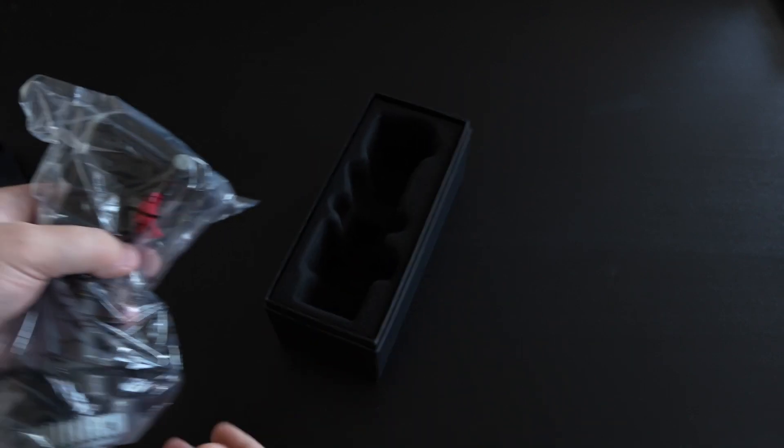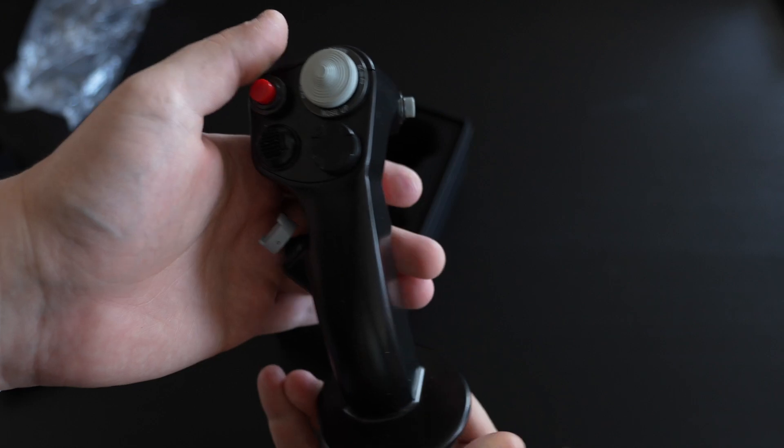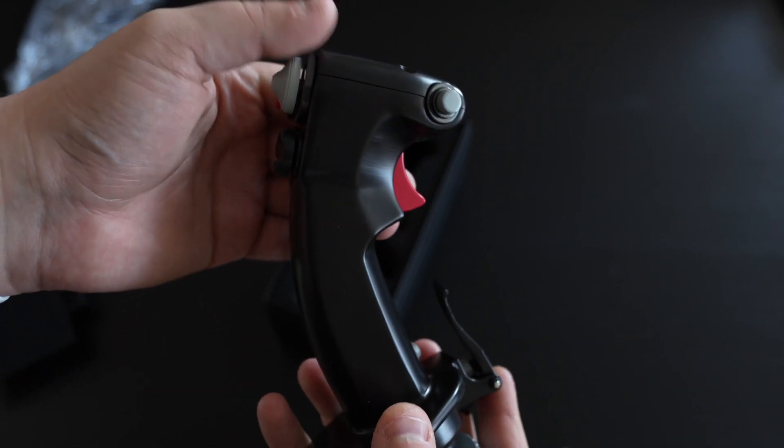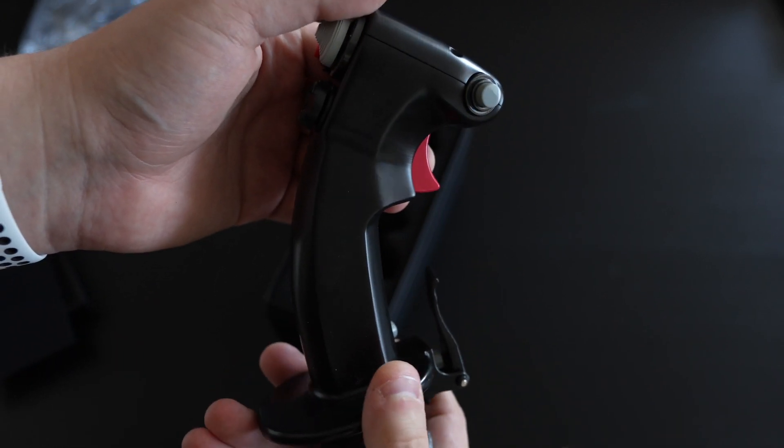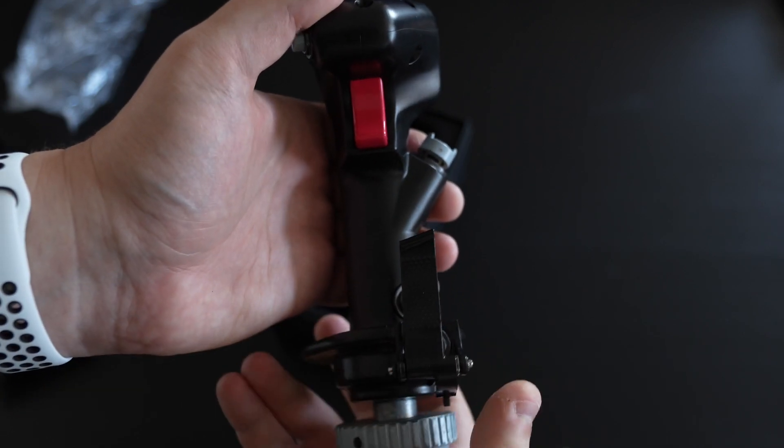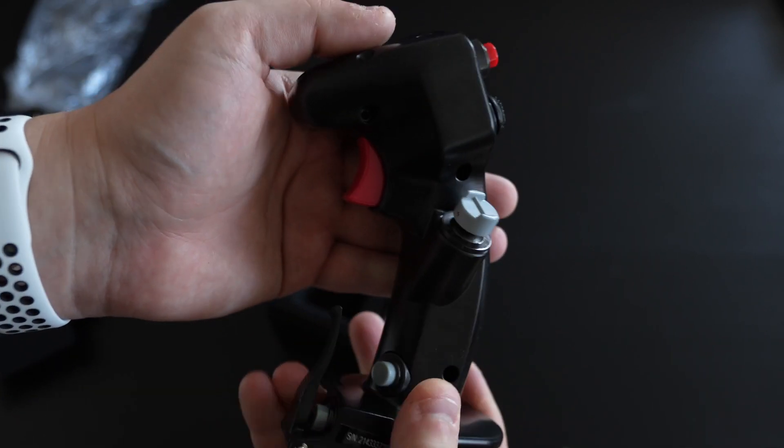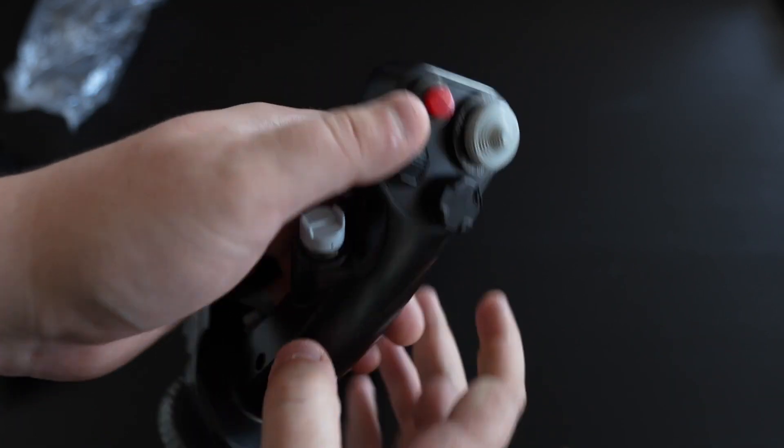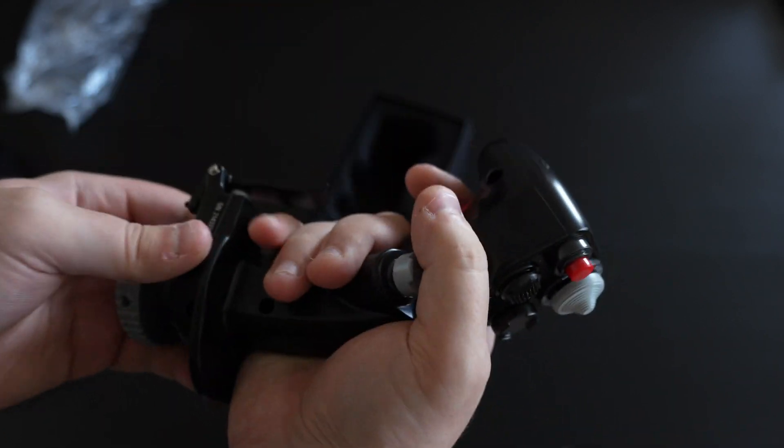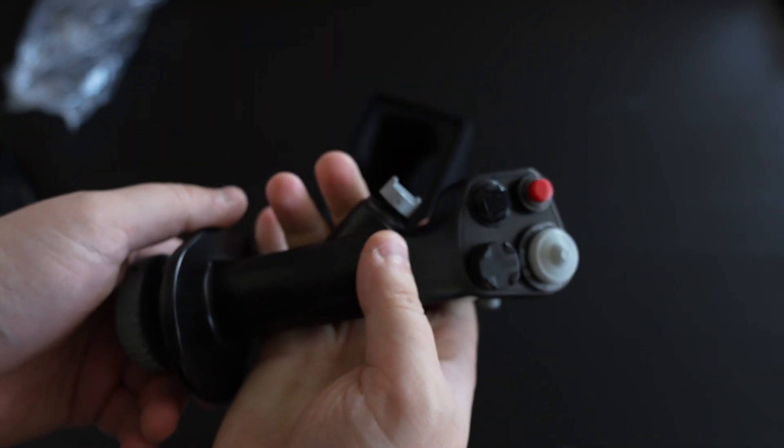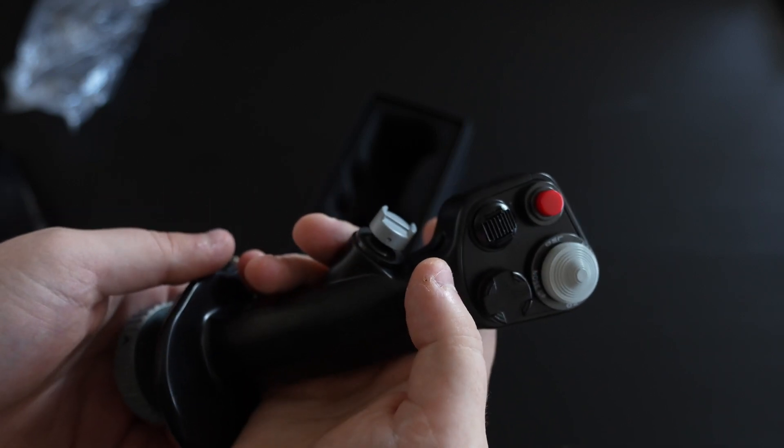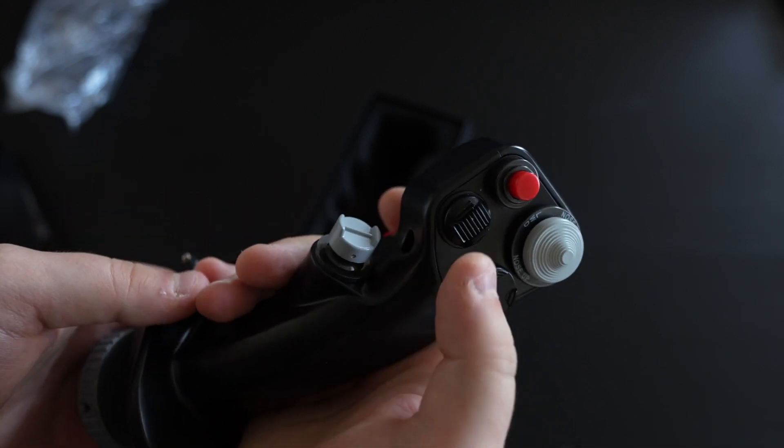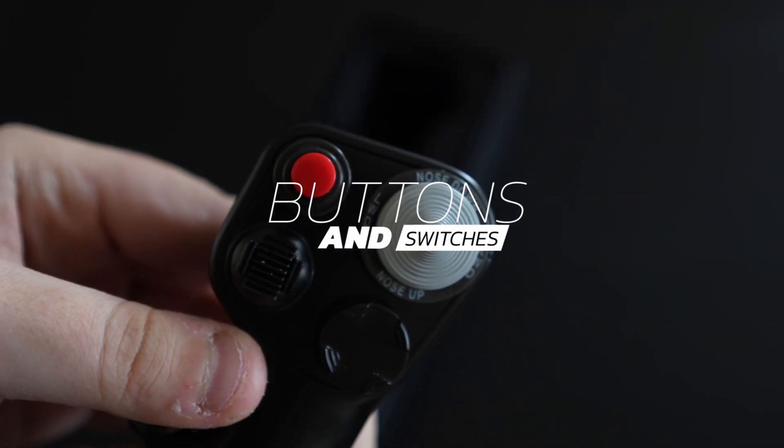So this is it, it's a one-to-one representation of the stick found inside the F-16C Viper or Fighting Falcon as it's otherwise known, and it's a really, really good replica. It's really well made, it's got a really good weight to it so it really does feel solid in the hands. Predominantly metal and some of the buttons and switches are plastic.